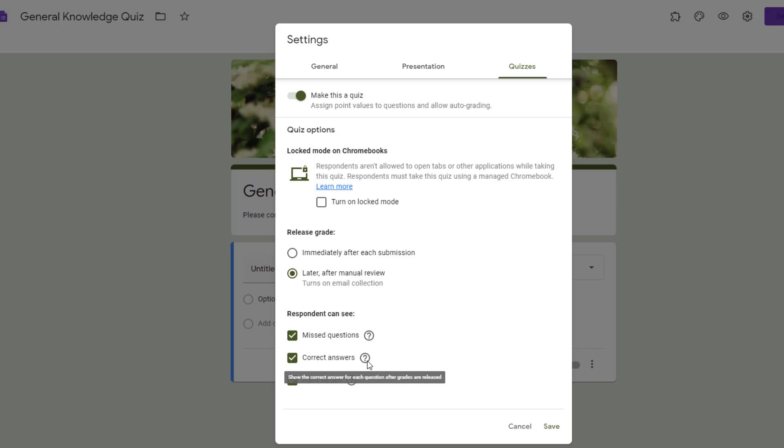Correct answers would actually show which of the answers was correct. So if you wanted them to know they missed a question but not which answer was correct, you can select missed questions but not correct answers.